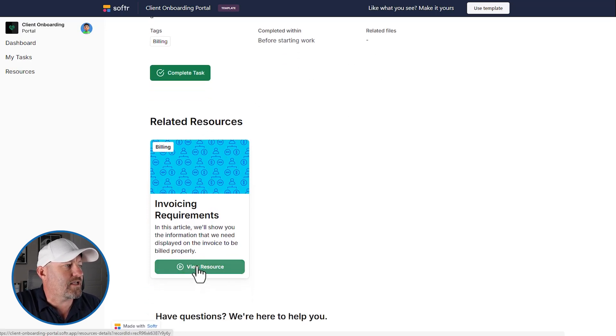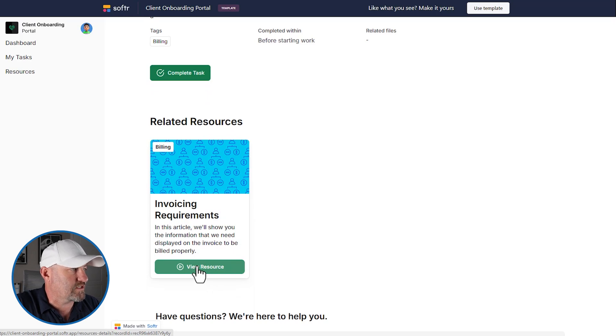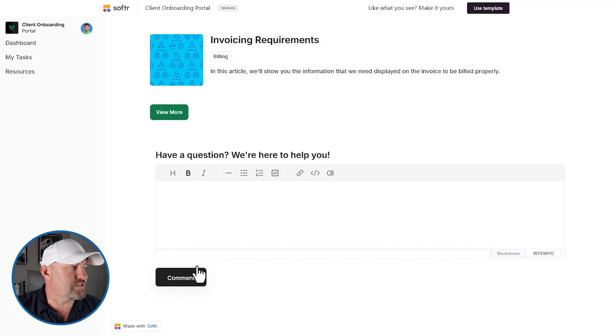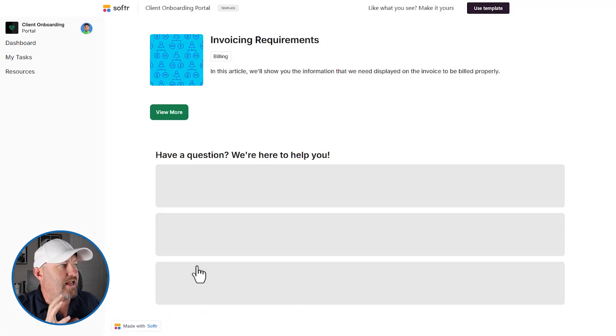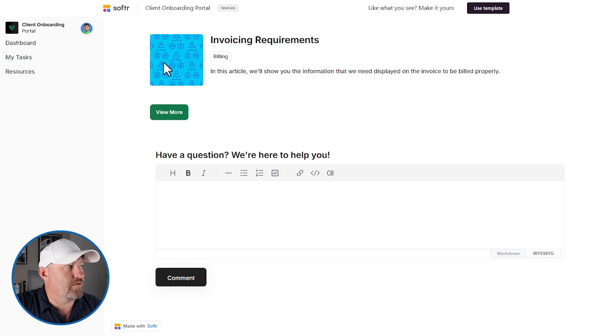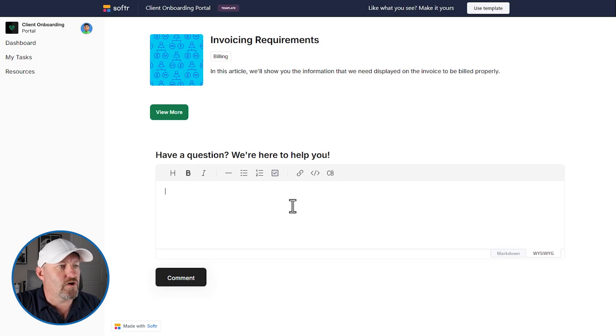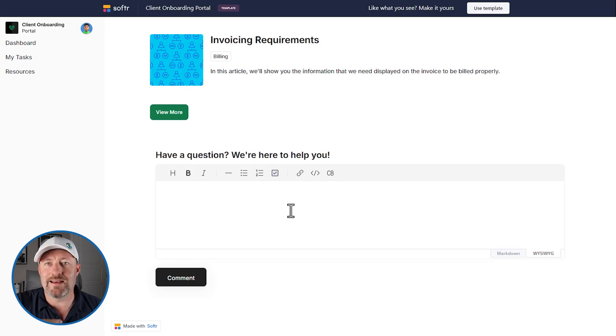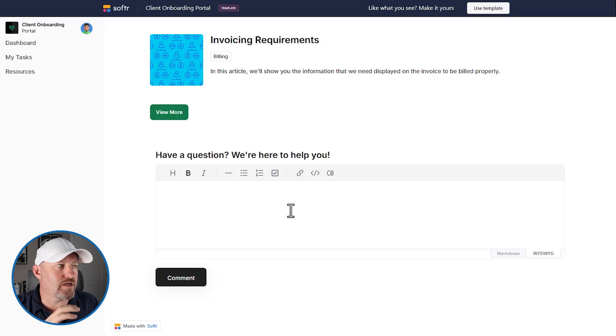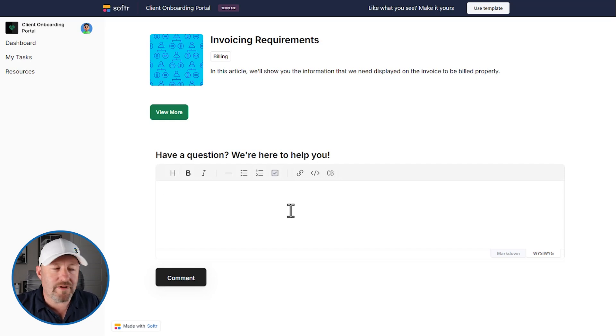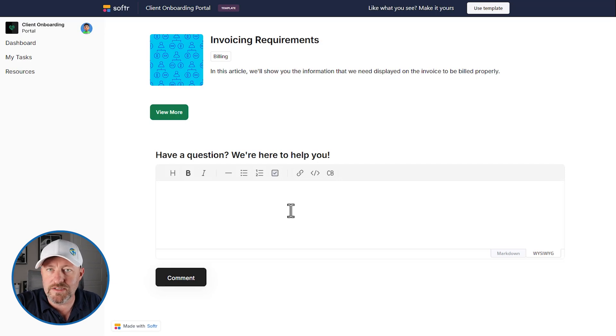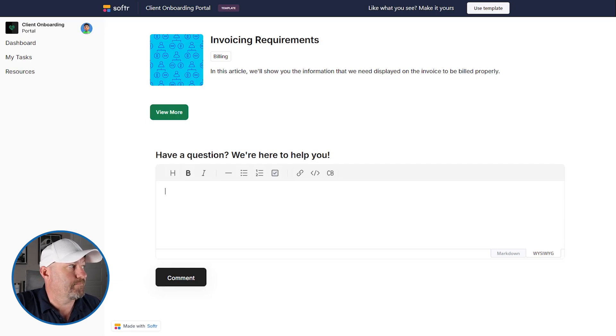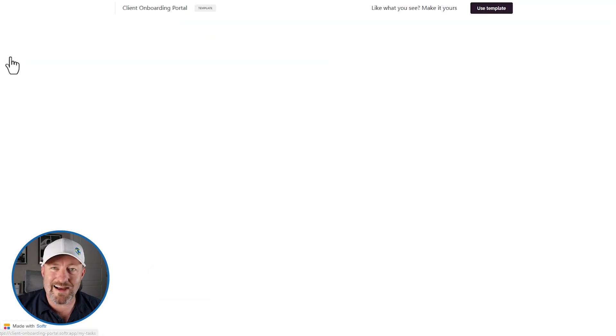Of course, Mike can also view the resource so he can dive in, take a look at the related resource. And here's more information about this. There's also the ability for Mike to comment directly in the app. So this allows you to have consolidated communication. Your team can see these comments, can respond and make sure that Mike moves through the process to get onboarded appropriately.